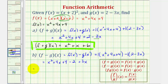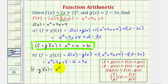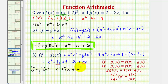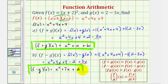Combining like terms, f minus g of x is equal to x squared. We have four x plus three x, that's plus seven x. And we have four minus two, which is equal to two. The domain of this difference will be the same as the domain of the sum, which again would be all real numbers.